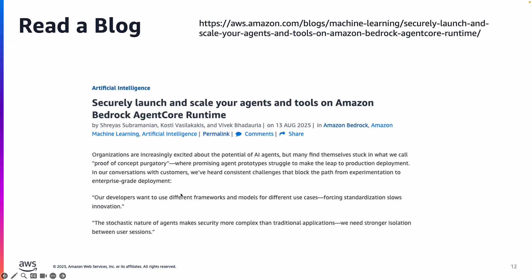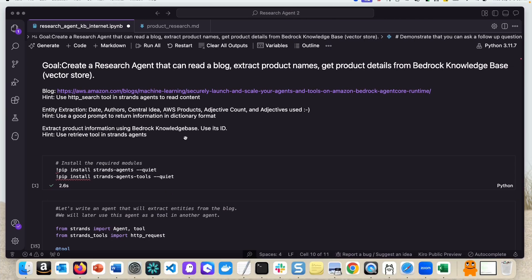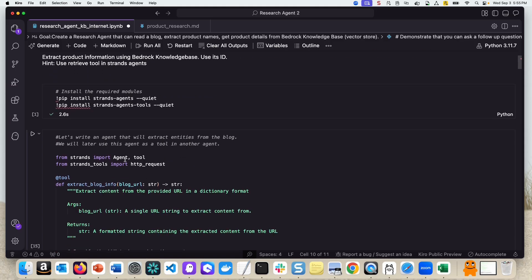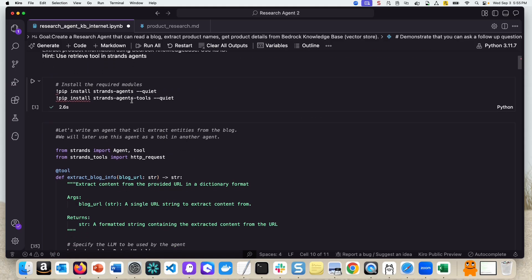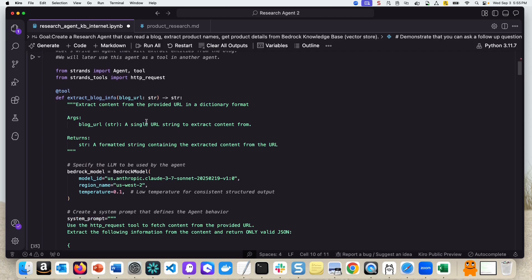This is the blog that we are going to read. So let's build. Here is our notebook and I'll share this notebook as part of the video. Essentially, we're going to create a research agent that can read a blog, extract product names, get product details from the Bedrock Knowledge Base. We'll install the required modules, import them, and here in this function, essentially this function is an agent to extract the blog information.